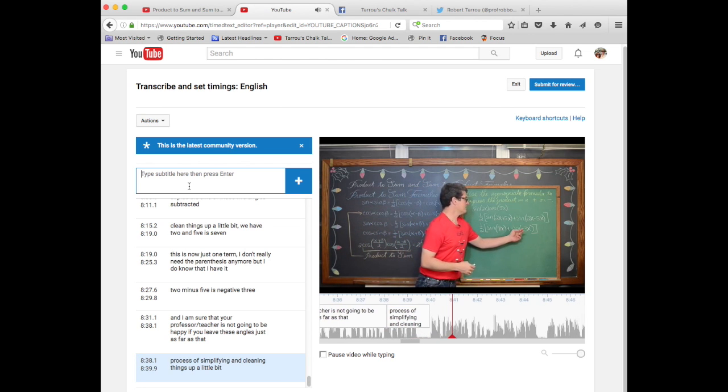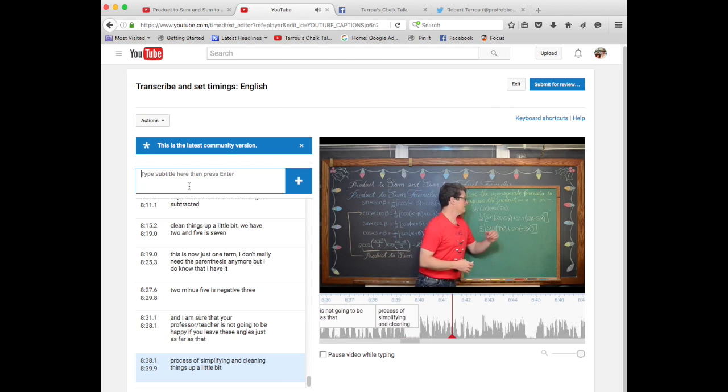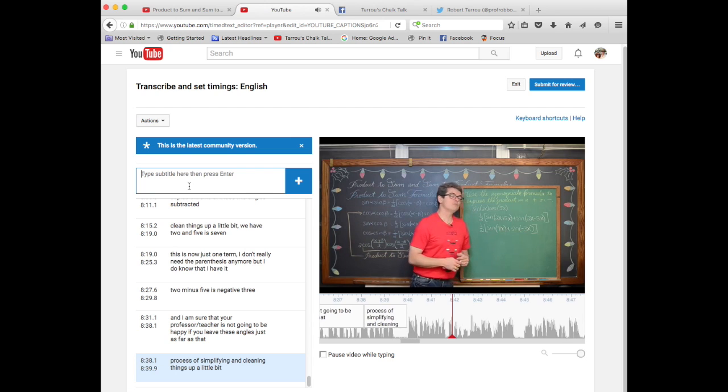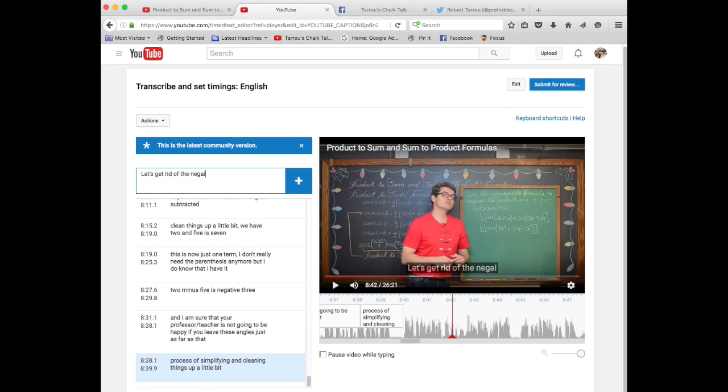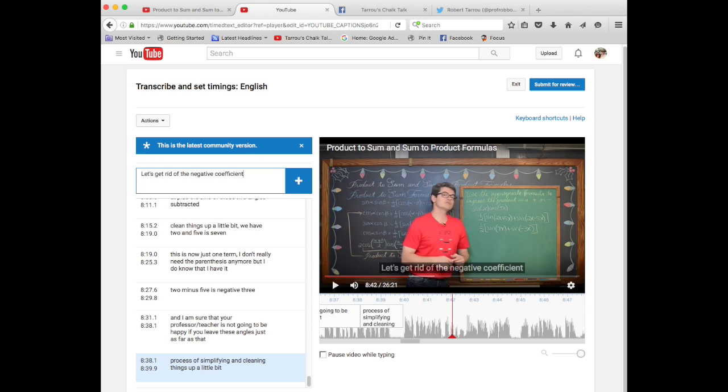Let's get rid of the negative code finish. Now you can listen to a little bit of it like I just did and hit the shift space and pause it, or you can type a little bit while it goes and then once it gets too far ahead you can pause the video.